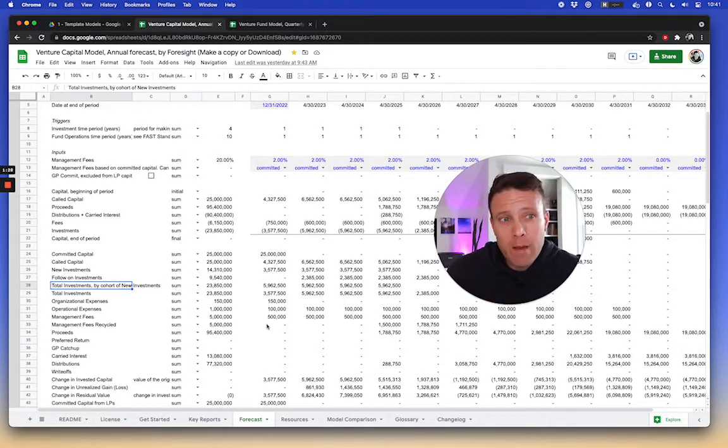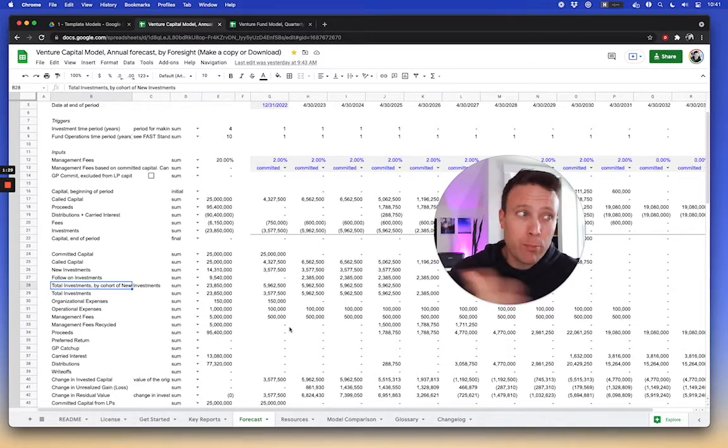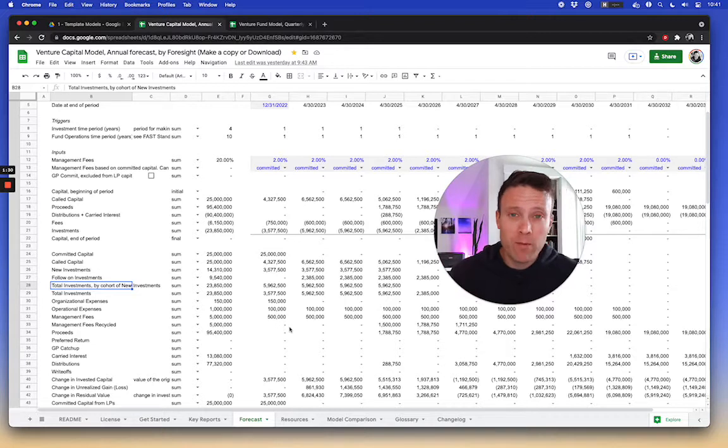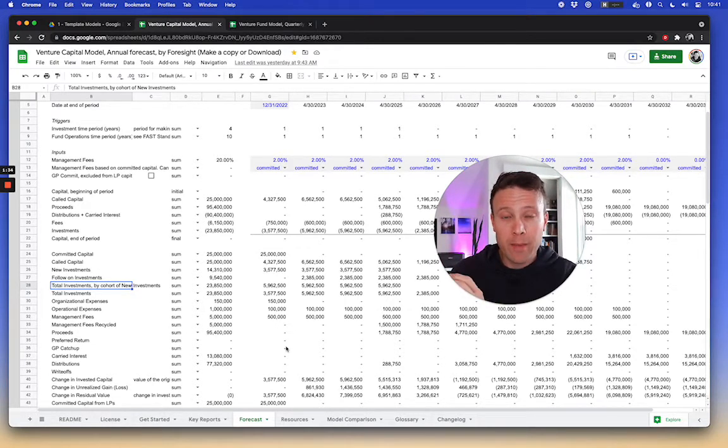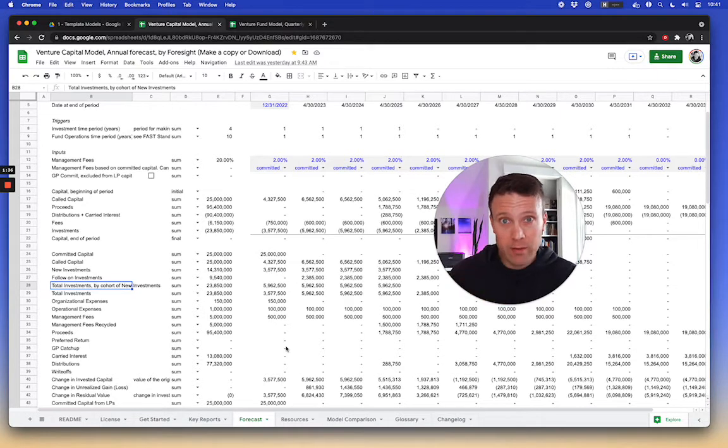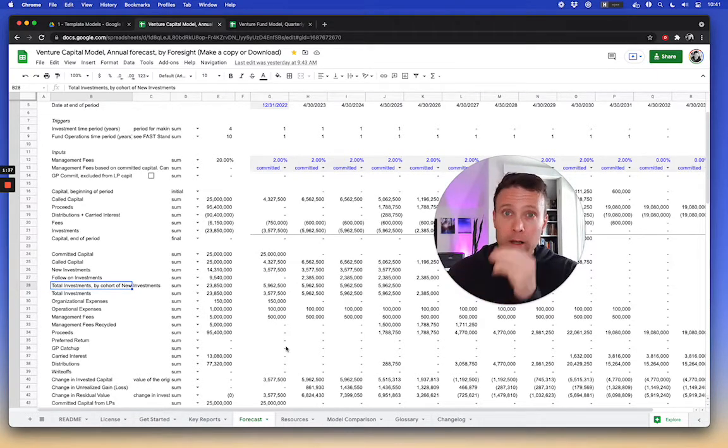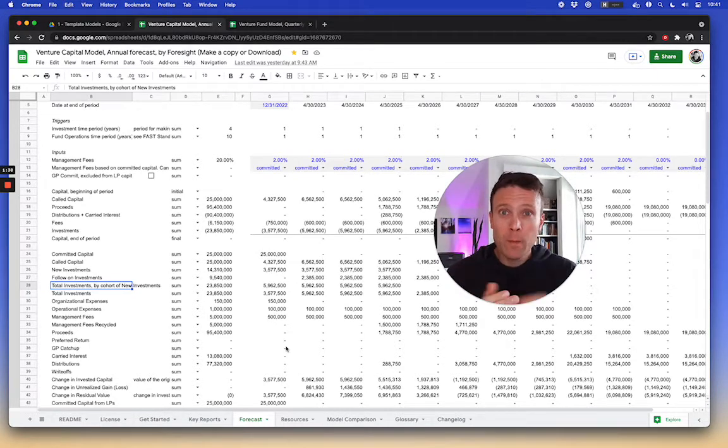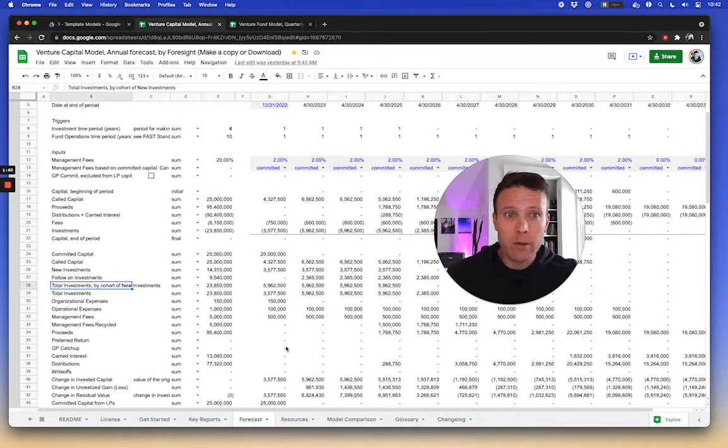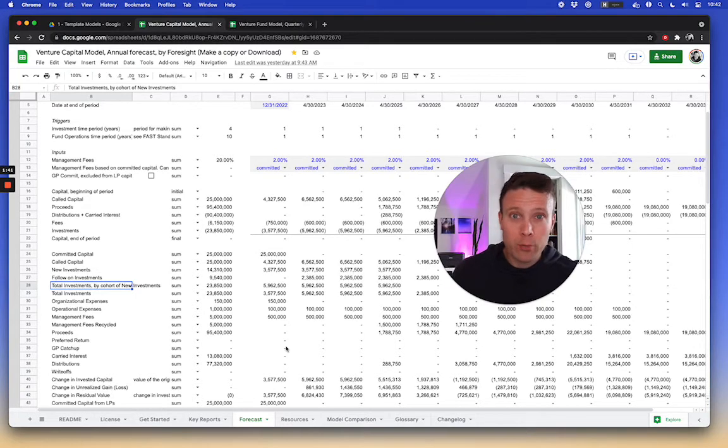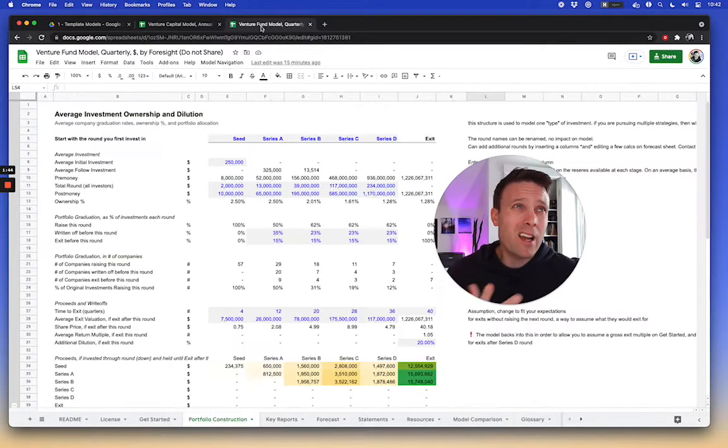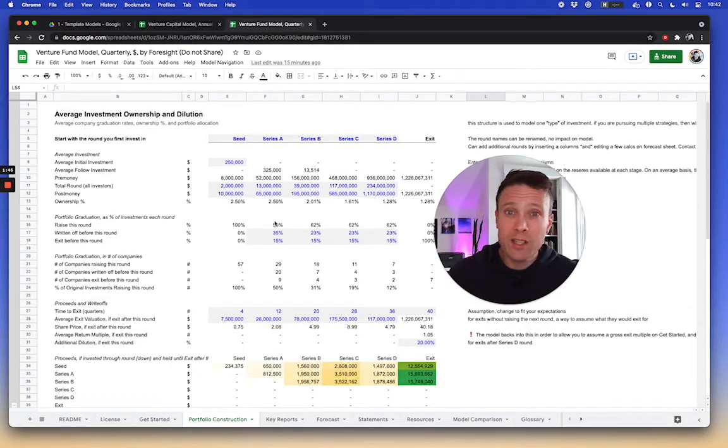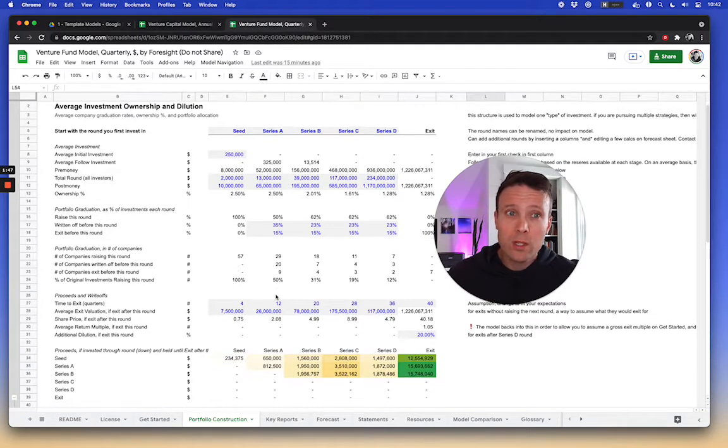And I basically calculate the proceeds that come from them based upon the timing of the portion of my companies that exit each different type of exit, the actual multiple, and then the actual proceeds from them. And it comes to the proceeds events in more complicated methods for this. I have more detailed portfolio construction models.